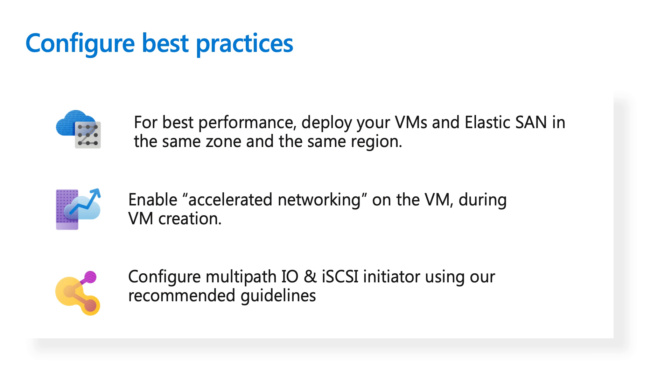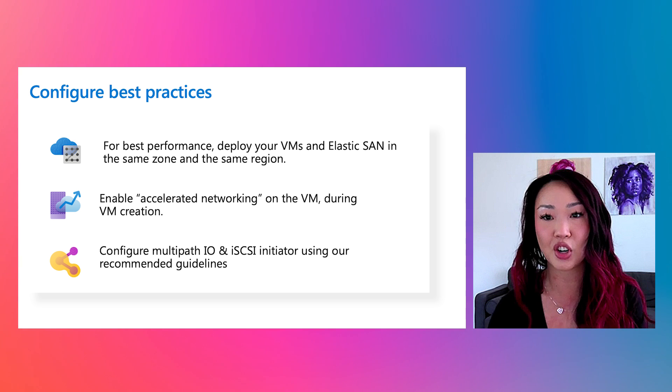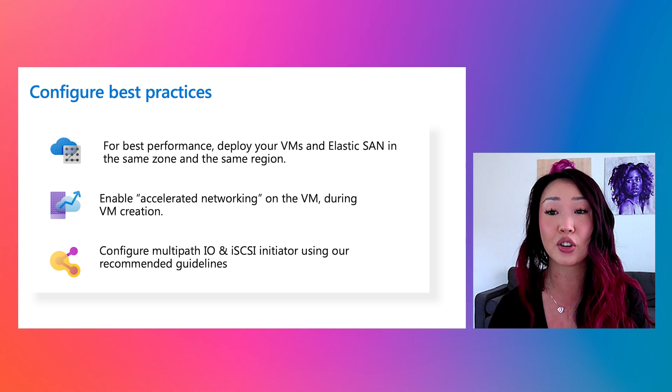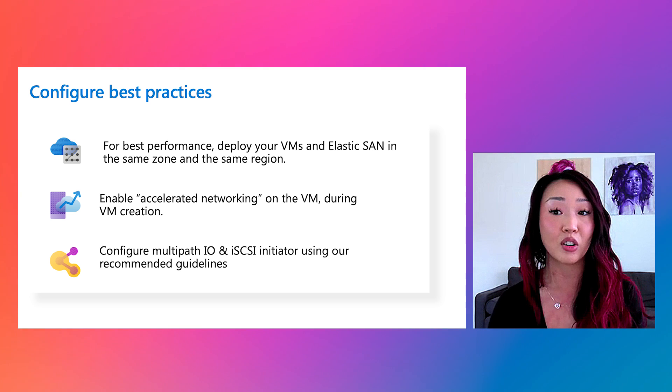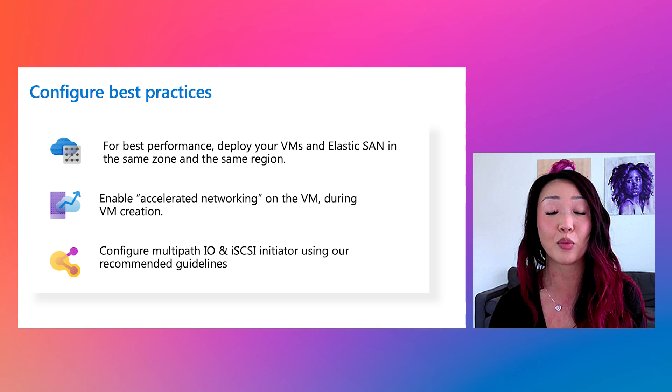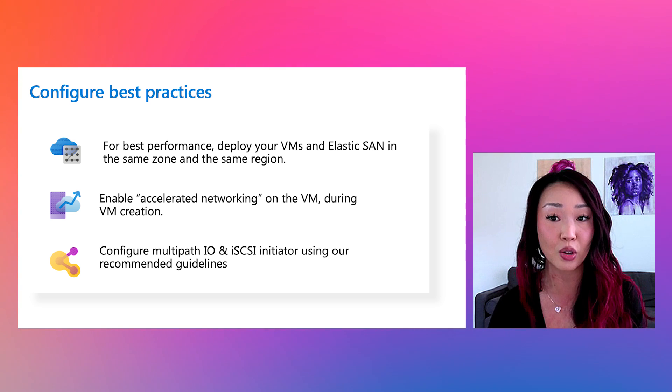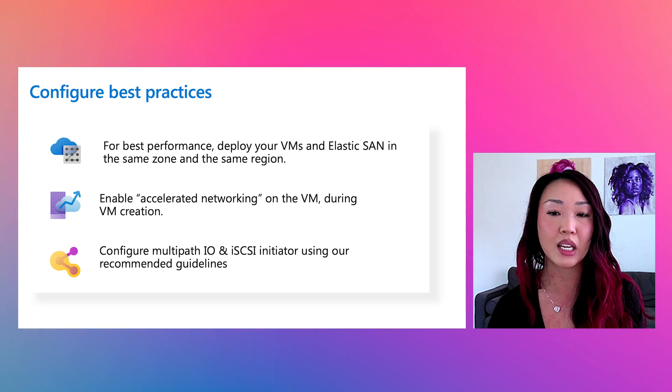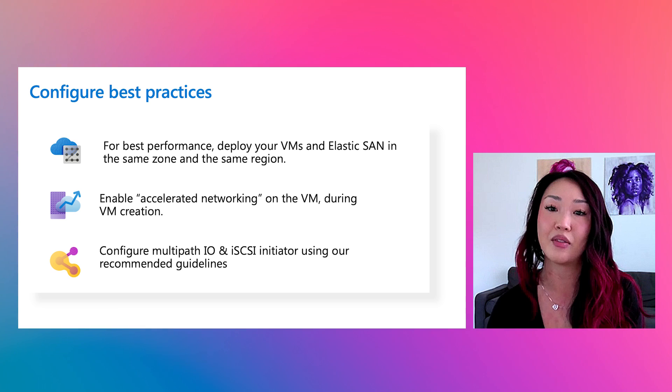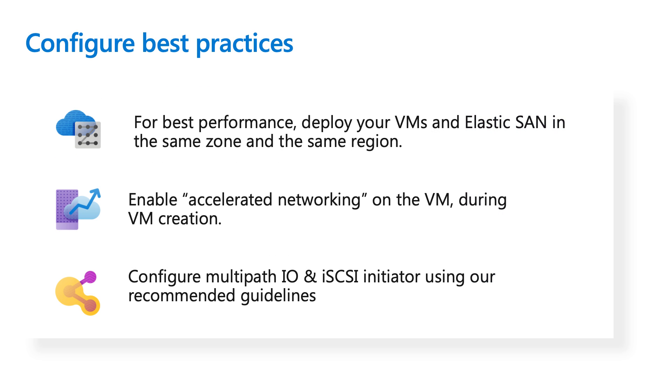And this can be done in the portal or via PowerShell CLI. But I also wanted to highlight some of our configuration best practices that I mentioned before. And we recommend you configure it this way to kind of hit our best performance, which you can review in more detail in our documentation. So to start, we want to ensure that our VM and our ElasticSAN are deployed in the same region and zone and accelerated networking is enabled on that VM. And then lastly, we need to configure Multipath IO and iSCSI Initiator based on our recommended guidelines, which I will detail in our demo also.